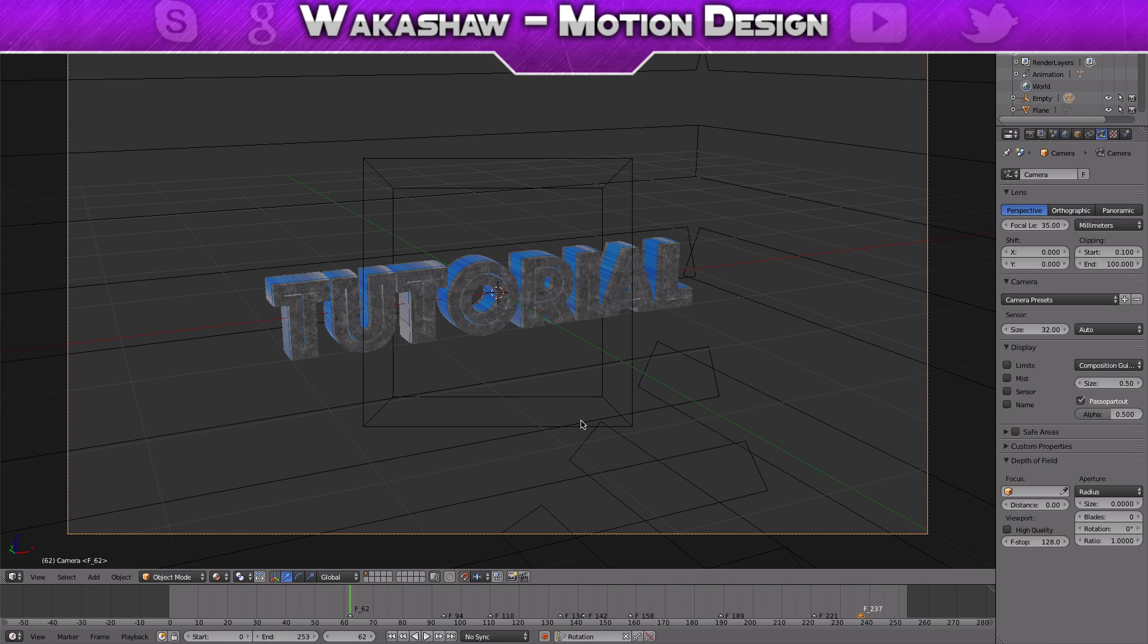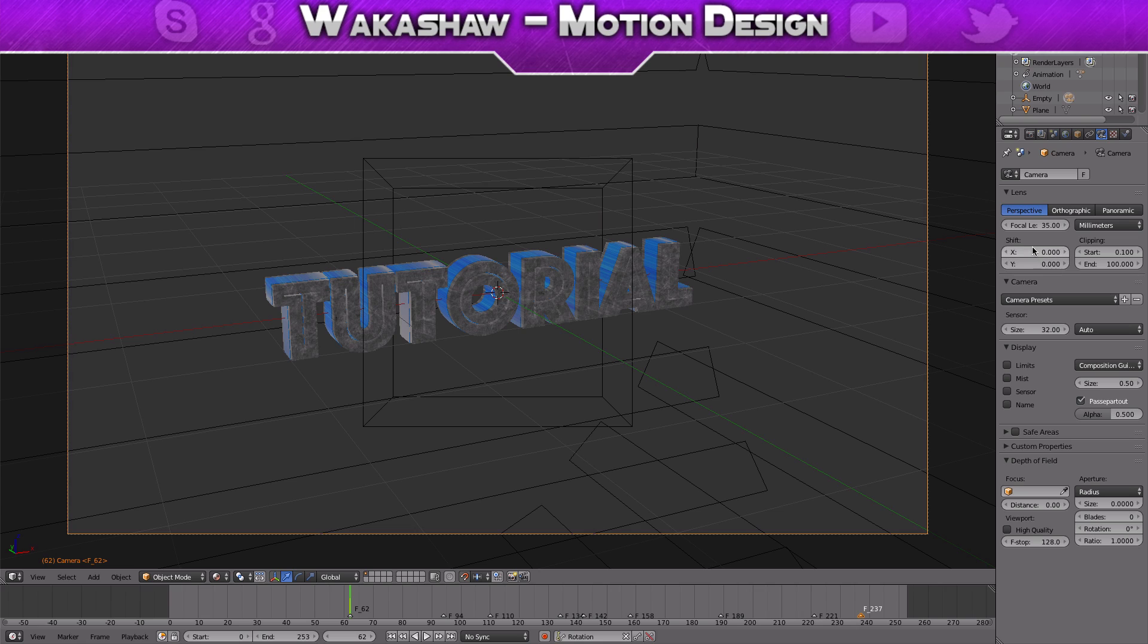Go down here and click on the rotation, then set a keyframe by clicking I. Then while the camera is selected, go to the camera tab over here and where it says shift, make a keyframe for both X and Y.